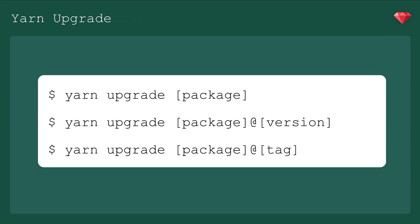And the last command we're going to go over is upgrade. Running Yarn upgrade insert package name here will update the specified package. But, if we just run Yarn upgrade, it'll update all the packages in your package.json.